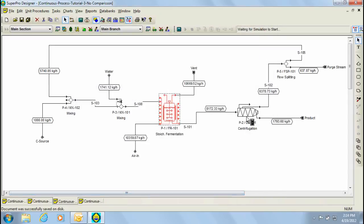Next, a centrifugal separator is used to remove biomass and a product and waste stream are generated. Also, notice that the waste stream has been recycled back to the feed in order to minimize product loss. Notice as well that a purge has been added to the model. The reasoning for this will be explained shortly in the video.